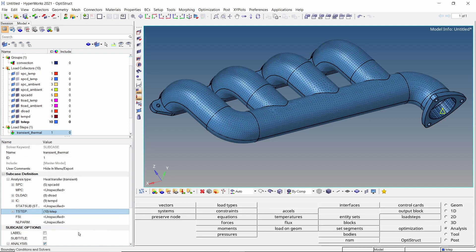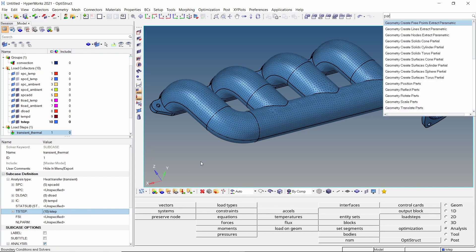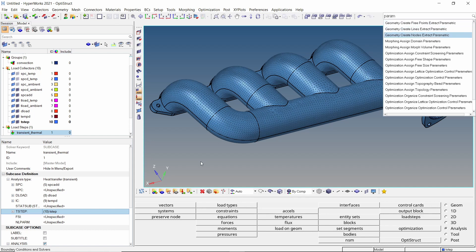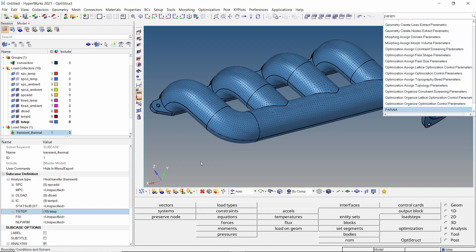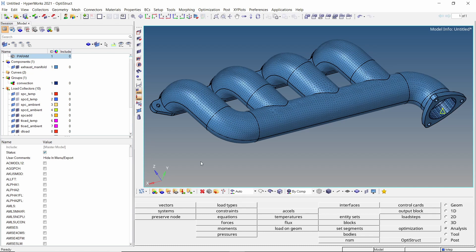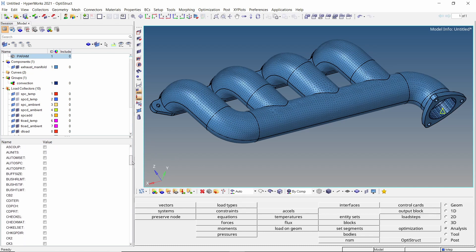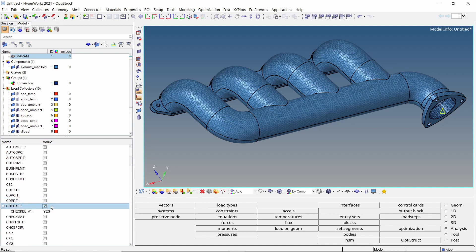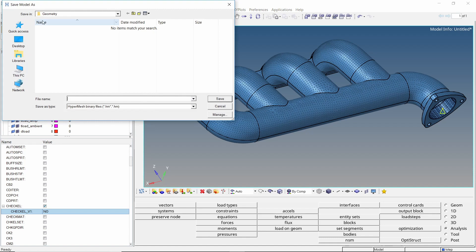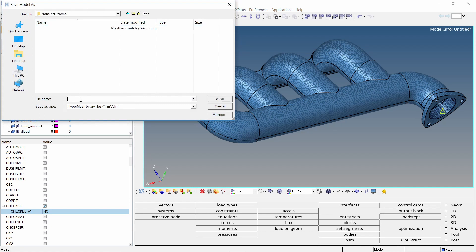To skip element quality check during the solver run, we will add control cards to the analysis. Press control F and search for the param card. Add it to the setup. Check the box next to check l and set it to no. The transient thermal analysis setup is now complete. Let's save the model in a separate folder. Make sure to use underscore in place of space while entering all file names to avoid any errors during the analysis run.